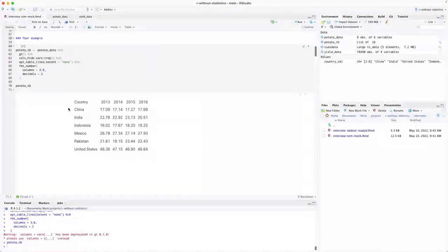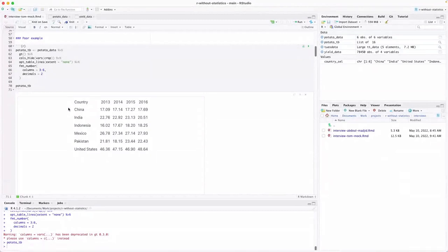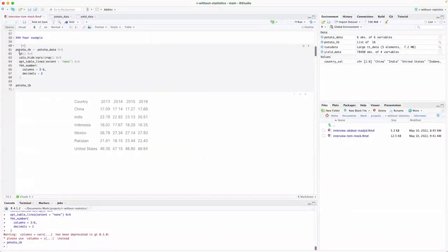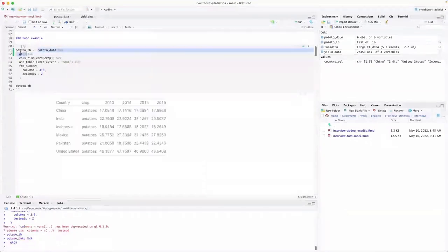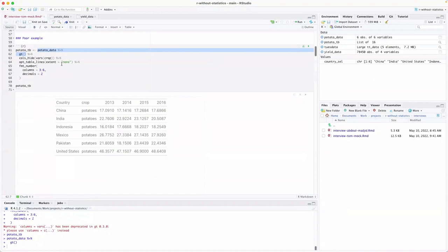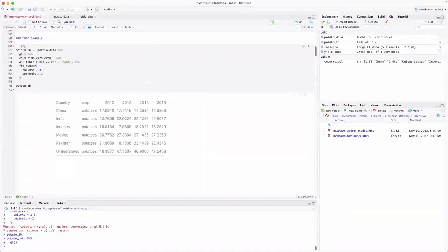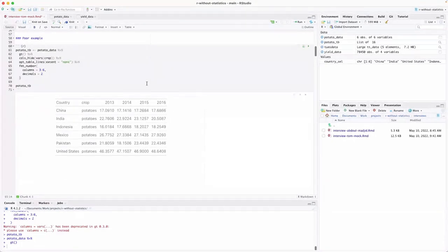Going back to this table, we talked about poor and good examples. I basically had to break some of the good things that GT does out of the box. If I just called GT on potato data, it would actually do a pretty decent job of making a basic table. So I actually had to write additional GT code to make what I call poor examples — not because they're the worst, but because they make it harder to tell your story or have the reader understand things.